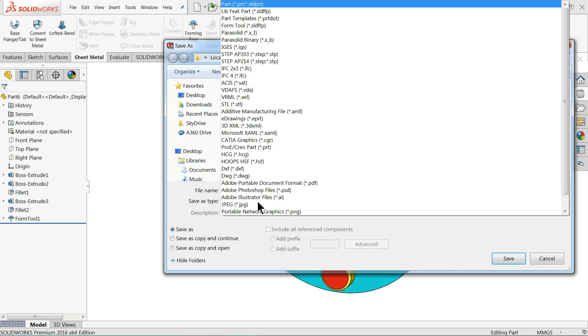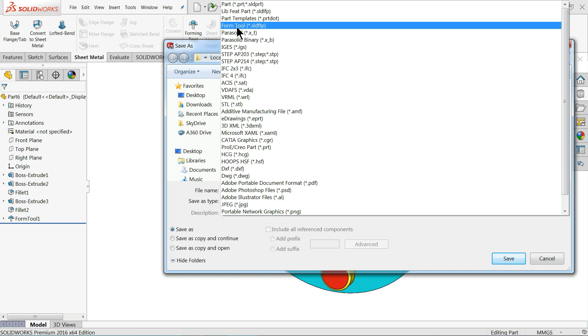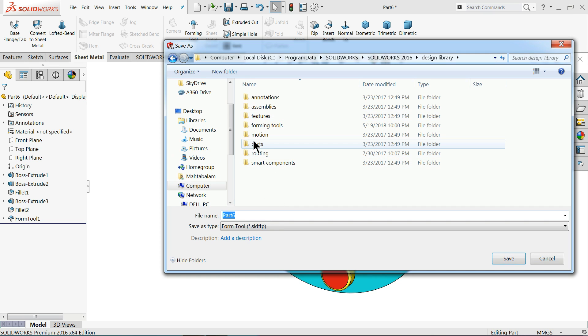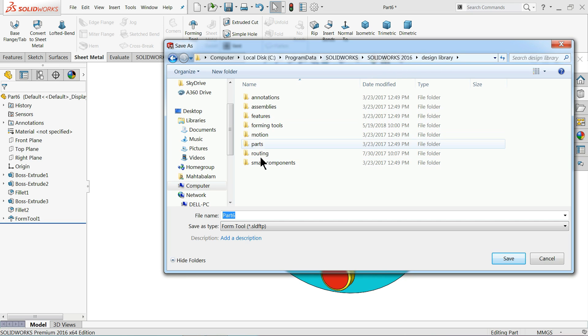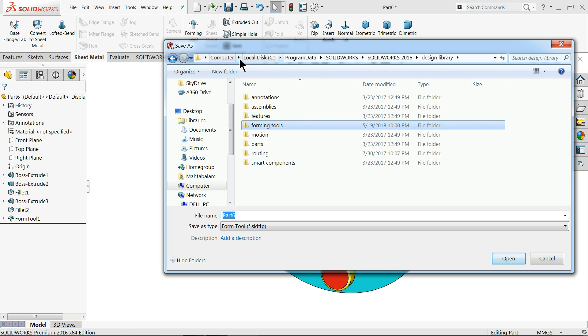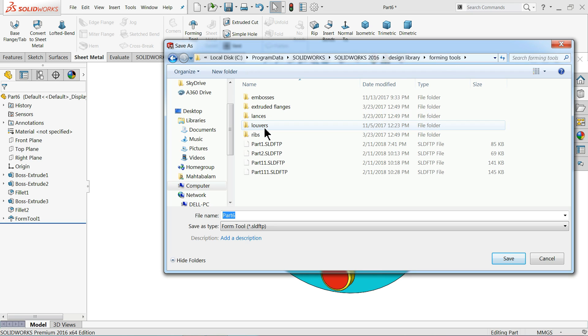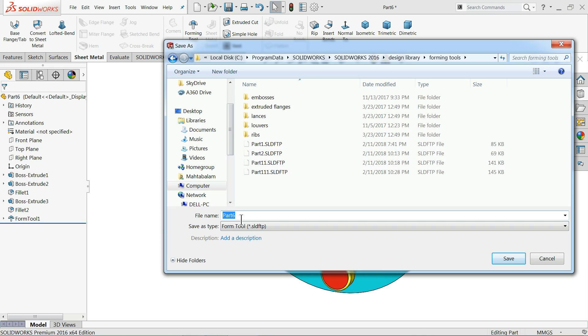Save as type, save as type, choose your form tool. Now once you select form tool a window will open, this is the design library files. Here you will find forming tools, even you can get the direction or location from this above header forming tool. And we will save here, so what we will say the name? Die plate, save.